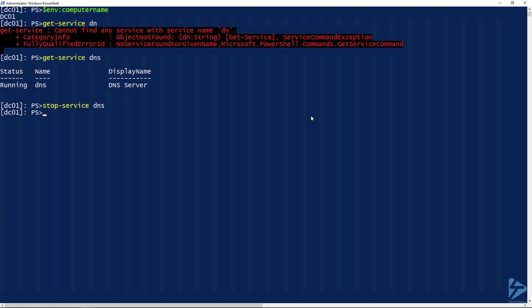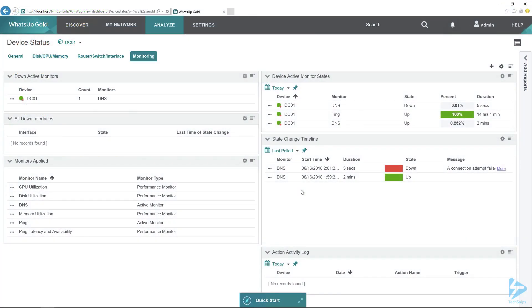If we stop the DNS service and then flip back over to our WhatsUp Gold server and give it a minute, we can see that WUG picked it up and it's now alerting on that.